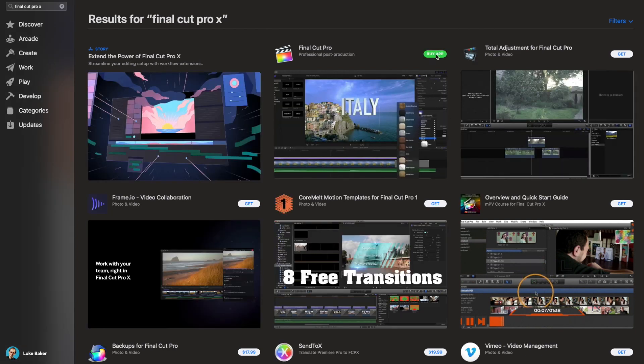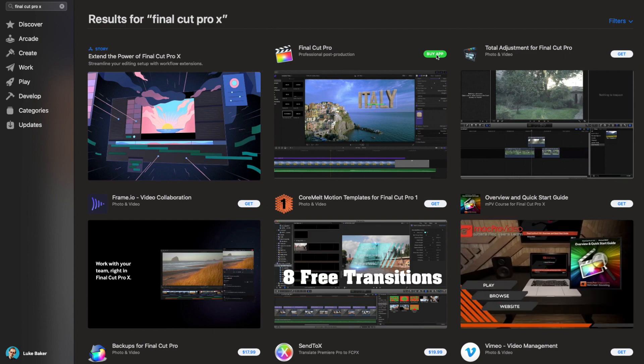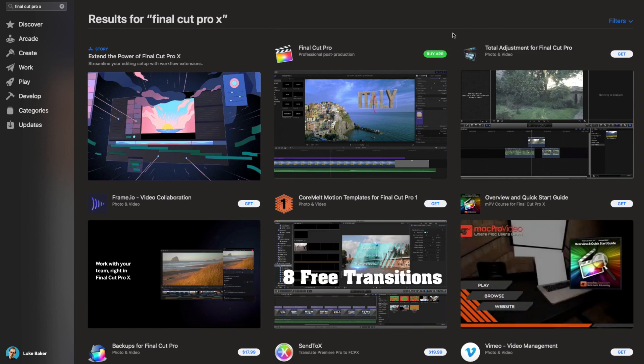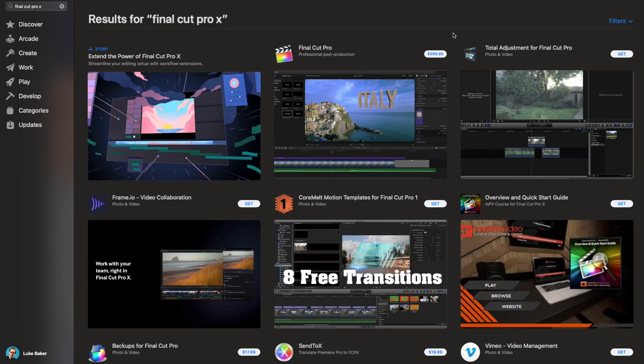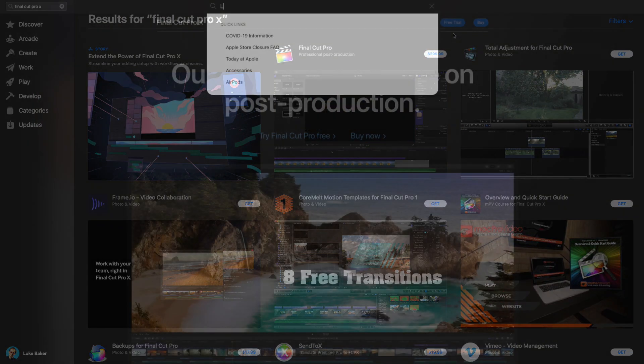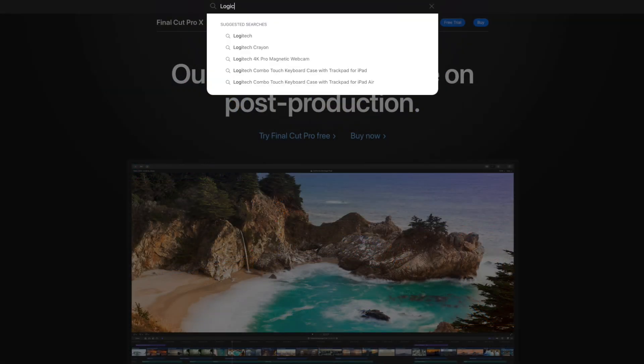That means that you can use Final Cut Pro X and Logic Pro X from now all the way until July, free of charge.